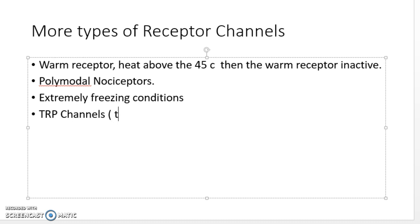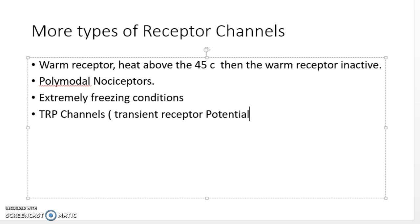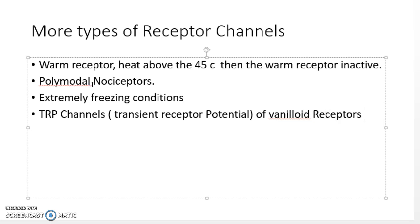I want to talk about TRP channels, otherwise known as Transient Receptor Potential channels — specifically the vanilloid receptors. These channels are activated by the vanilloid class of compounds.